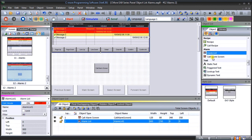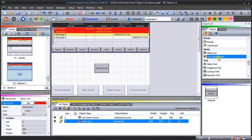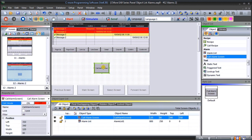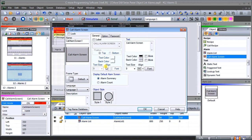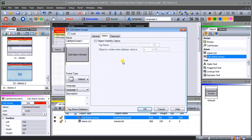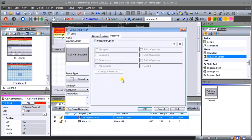We also have our 'call alarm screen', which is actually a button we drag over. When we click on it, we see we have our alarm call screen — this will call up a pre-programmed screen in our system that will display alarms. We set the color, we can have alarm summary or alarm count — we'll leave it at alarm summary. Under 'option' we have our visibility, and in this particular case we can actually put passwords in so that a password is needed in order to see those alarms, confirm them, or acknowledge them.